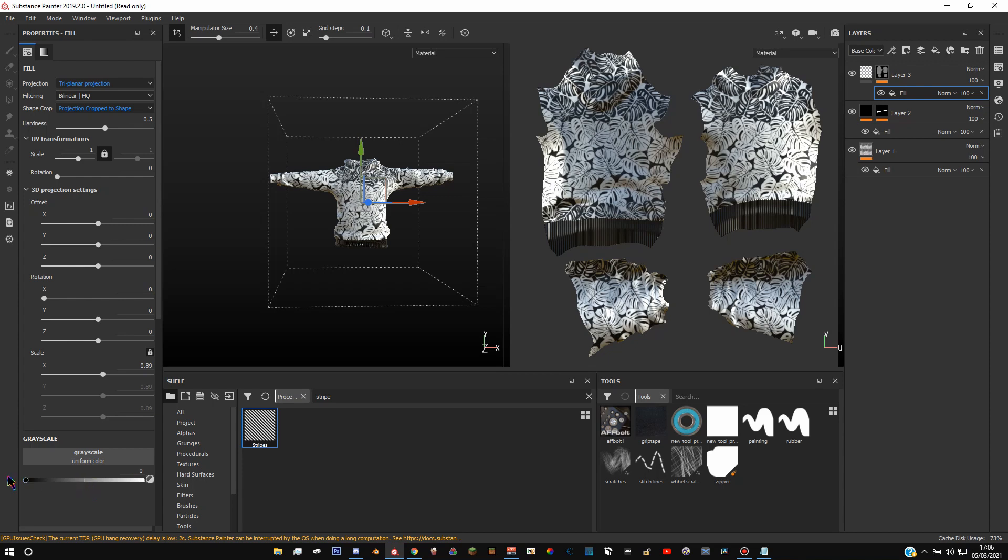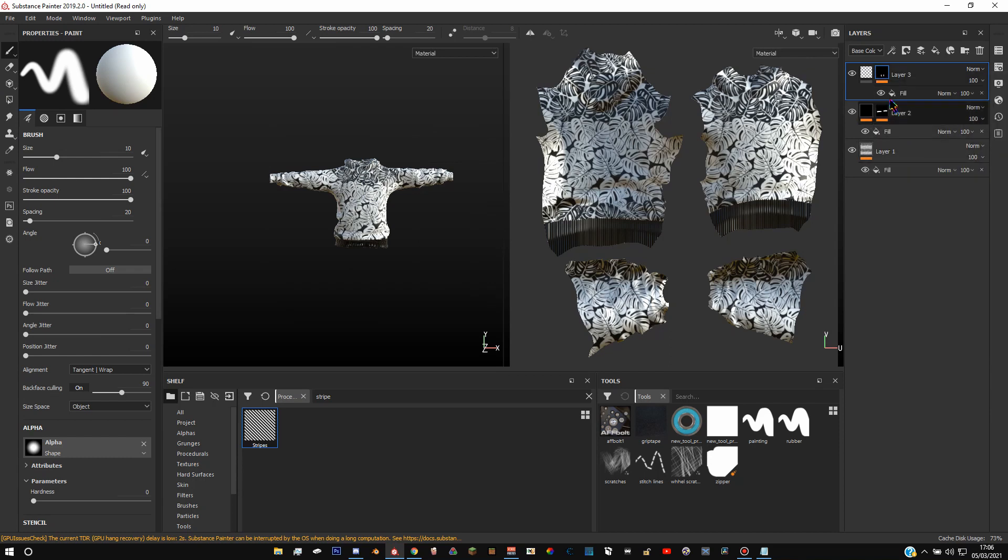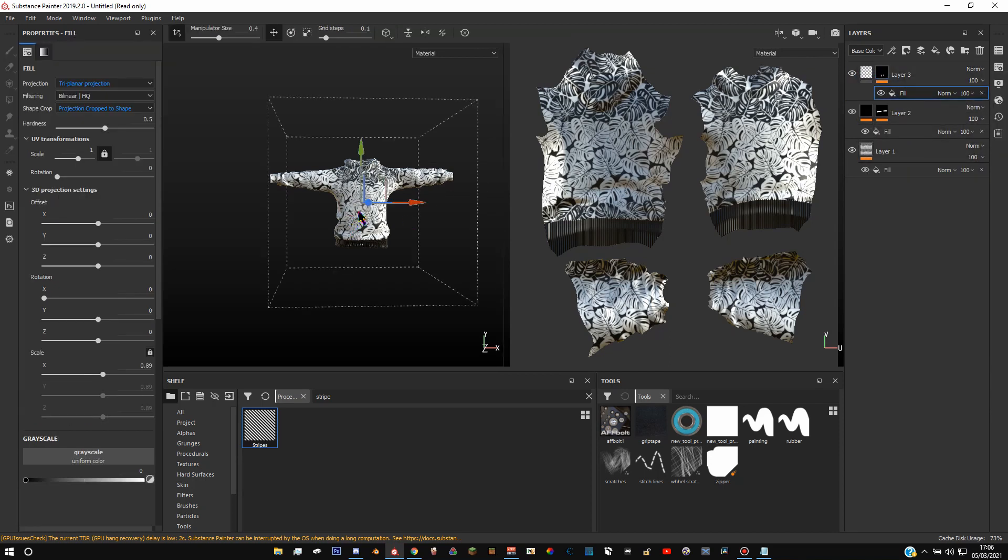So change this one to black and then right click on your black layer and press invert mask background and we just fixed the problem.